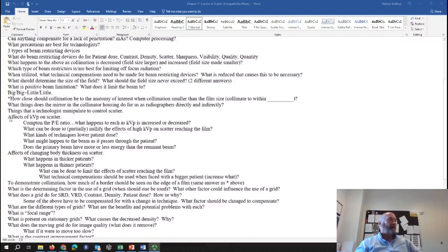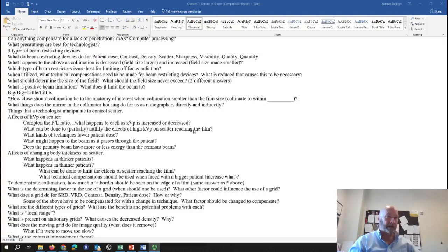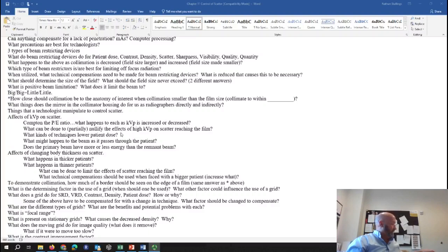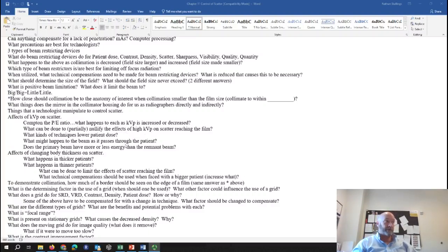Effects of KVP on scatter — Compton versus PE ratio. As we increase KVP, we get more Compton relative to photoelectric. To nullify the effects of high KVP on scatter reaching the film: one, collimate; and two, use a grid. If we use a KVP above 70 KVP, we have to utilize a grid because of the scatter created — more specifically, the scatter that is transmitted through the patient.